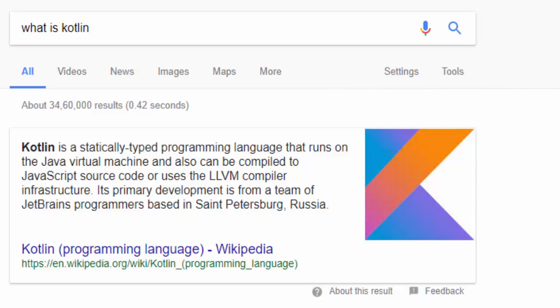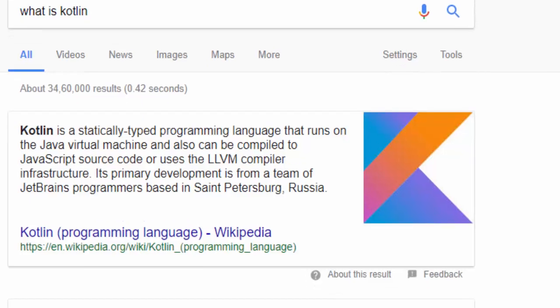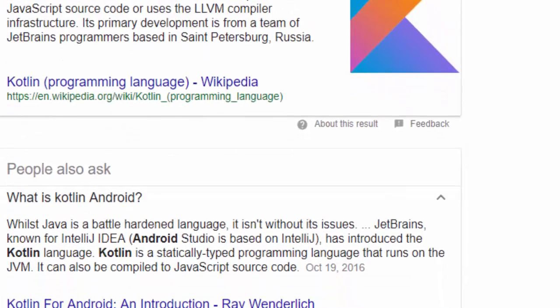It can also be compiled to JavaScript source code and uses the LLVM compiler. LLVM compiler is used by Kotlin infrastructure. And it was developed by JetBrains as I have earlier said. It was developed in 2011, but now it is more enhanced as Google has been using it.